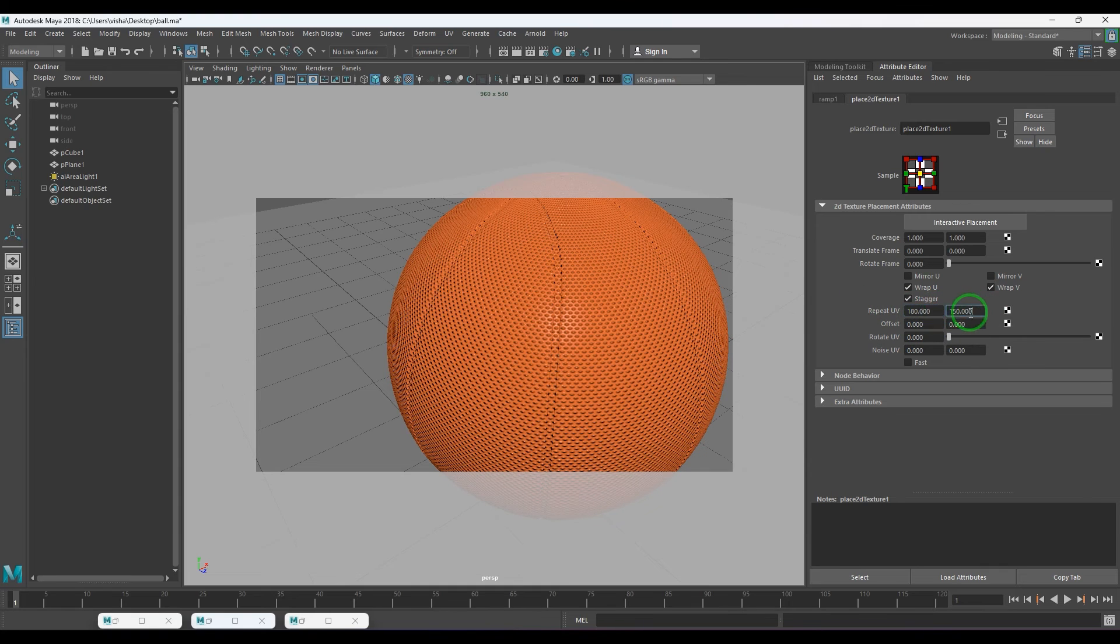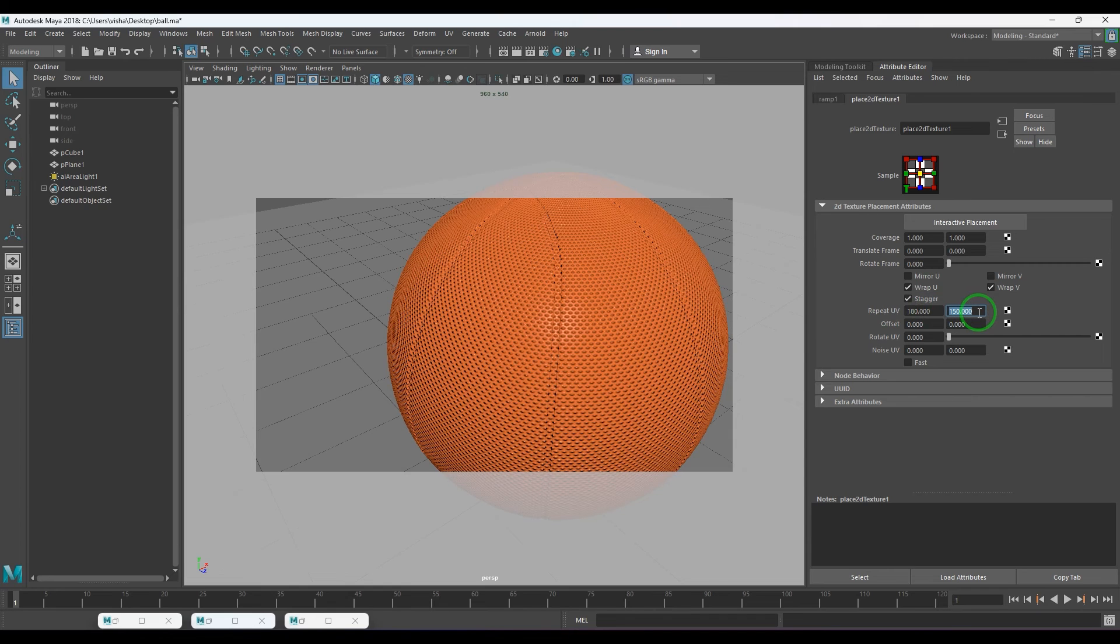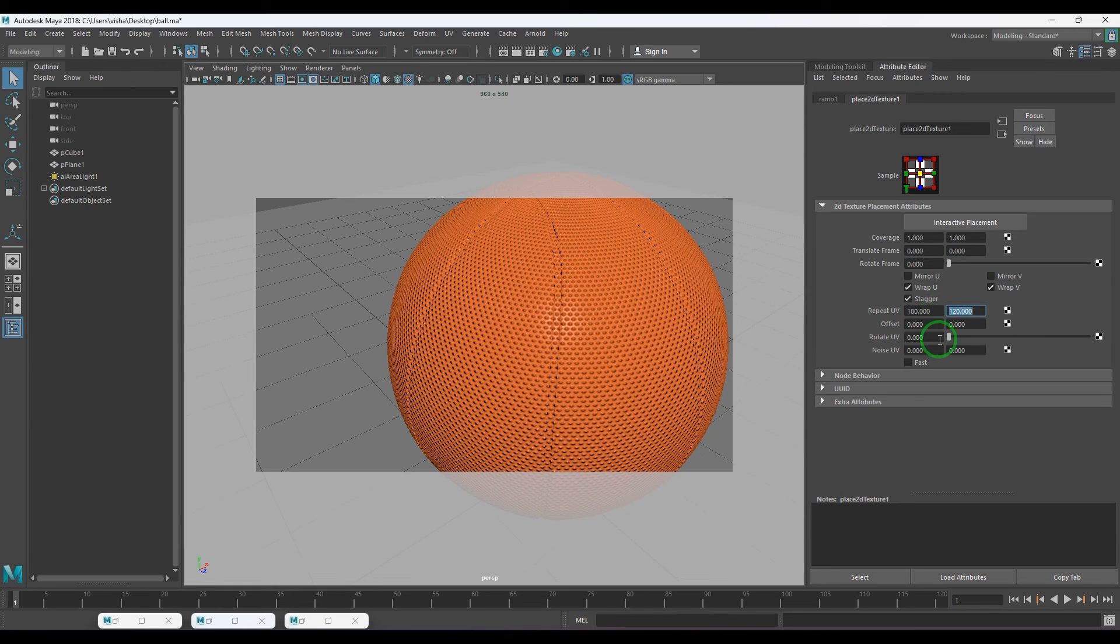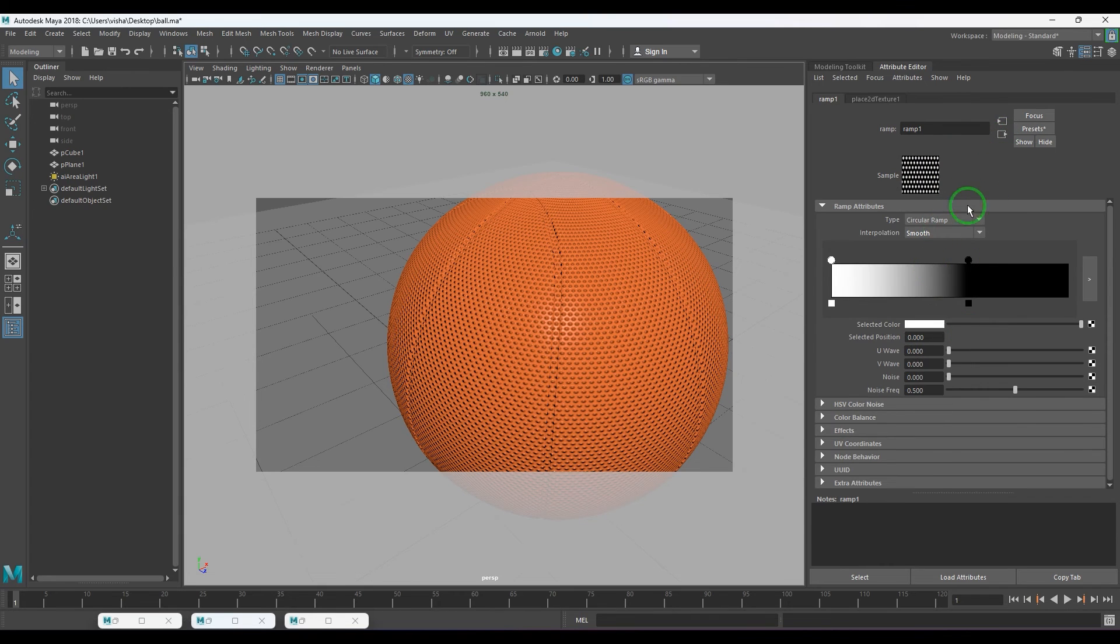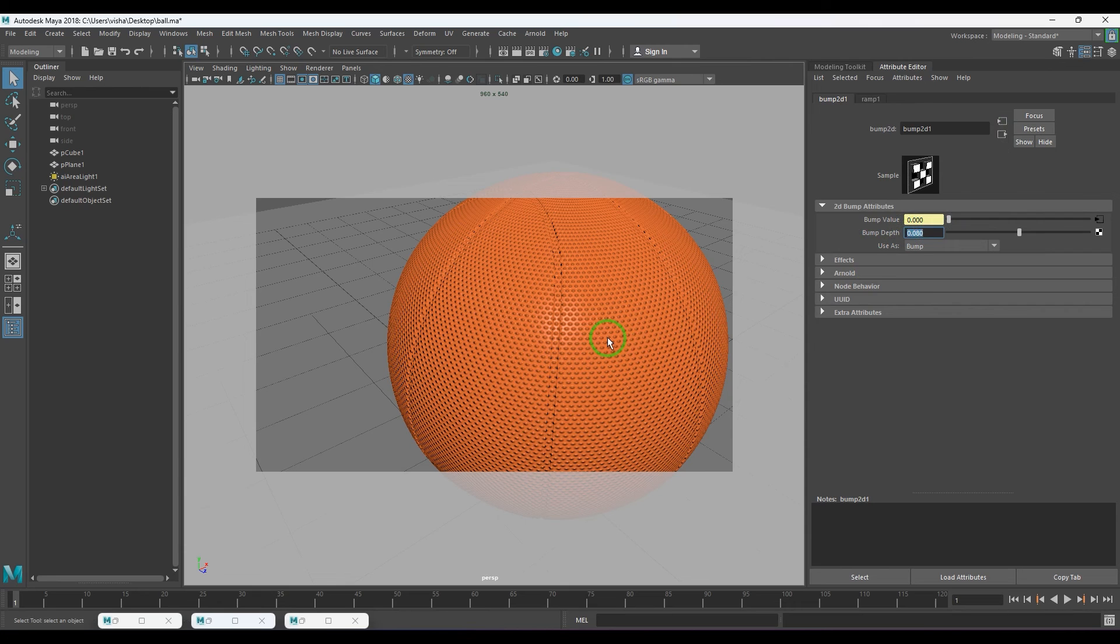I'm going to choose 180. That should look fine. Slightly I'm going non-proportional here for making it look round. So 180, 120 is working for me. And then reduce the bump value to 0.08. Let me see that in the render maybe.